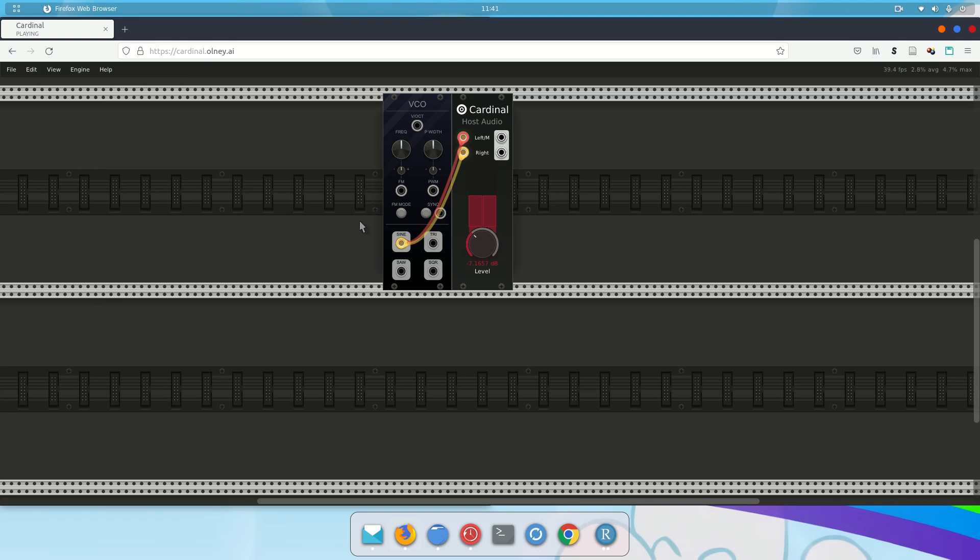So that's pretty much it. Hopefully you should be able to manipulate things and hear some sounds at this point. This is a basic drone patch. And we will keep adding to it as we go.